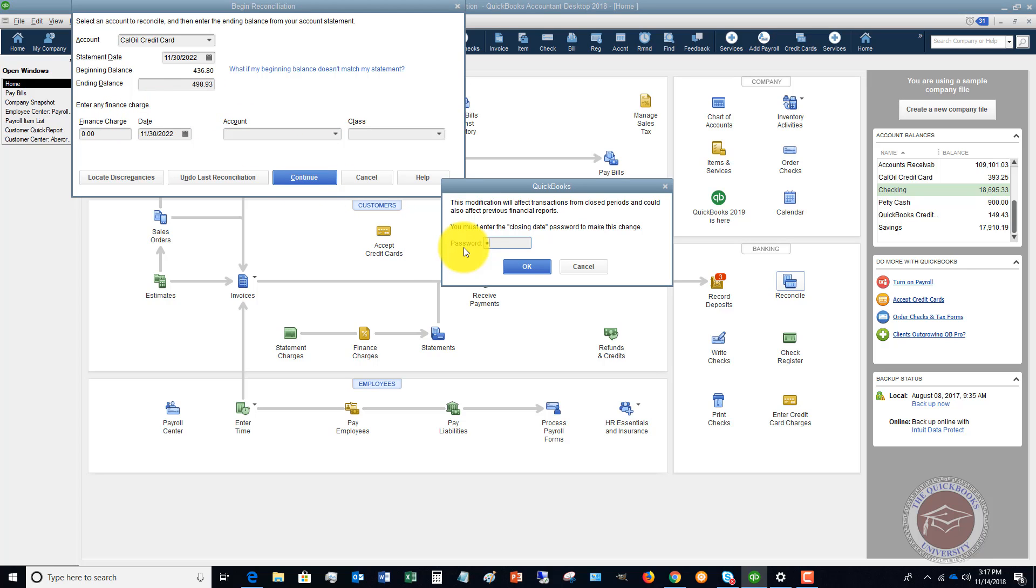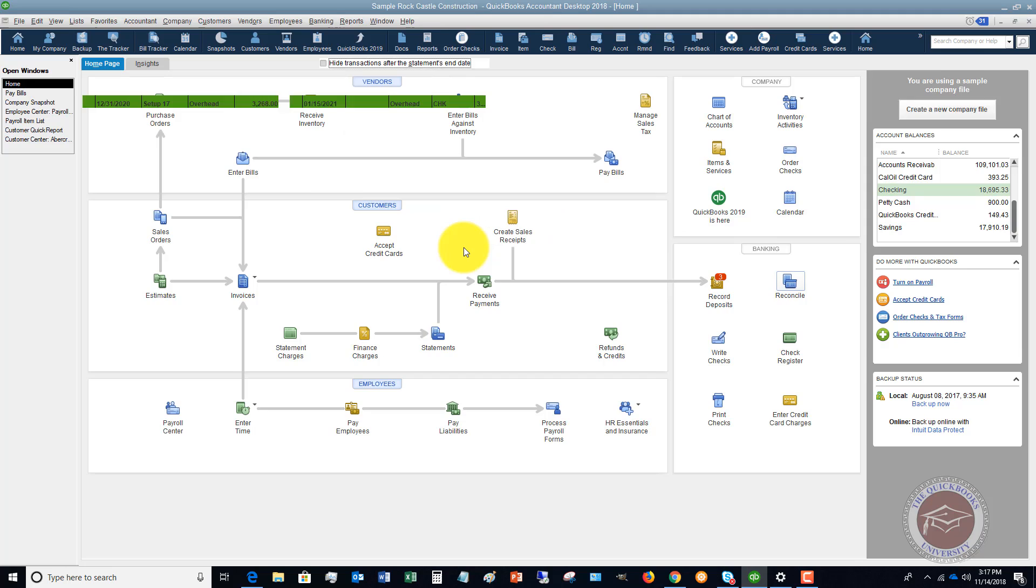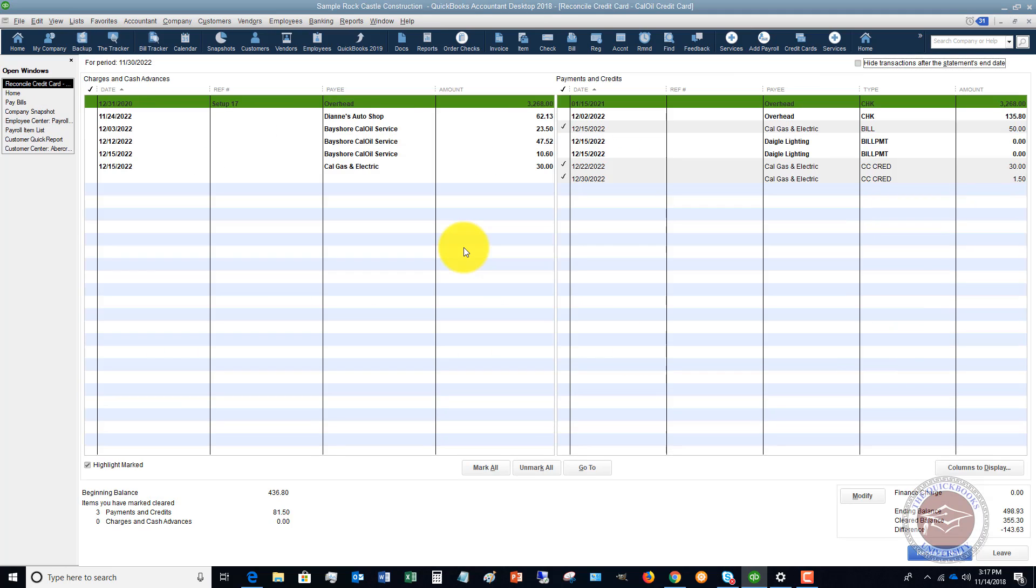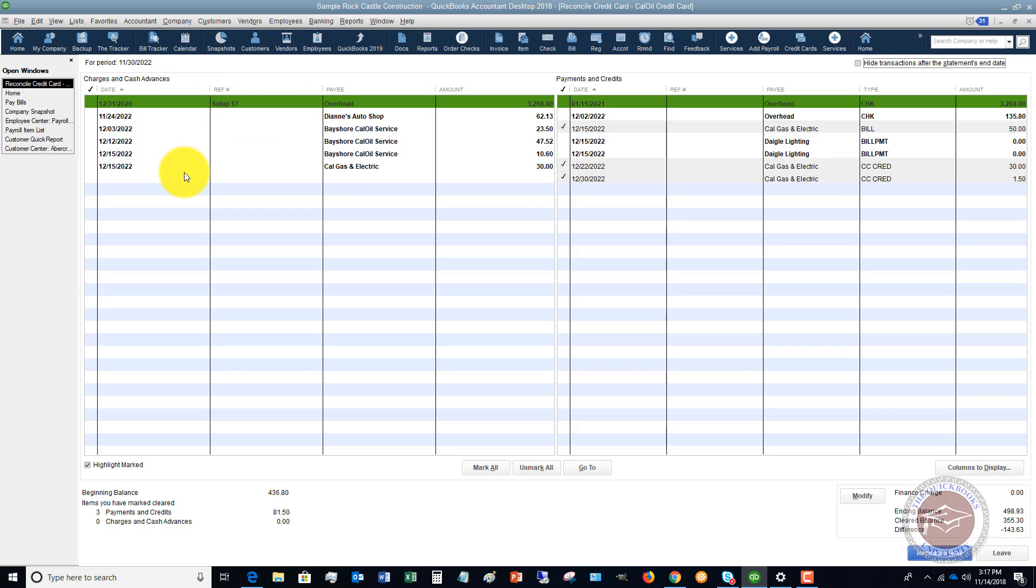I've got a password on previous times, so we're going to undo that. So it brings us to the reconciliation screen. Over here on the left, you've got charges. And over here on the right, you've got payments and credits.